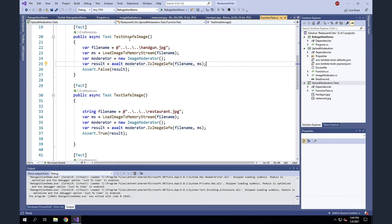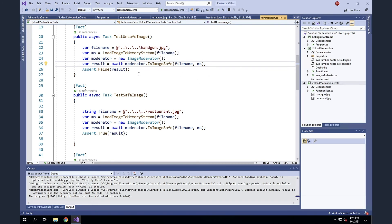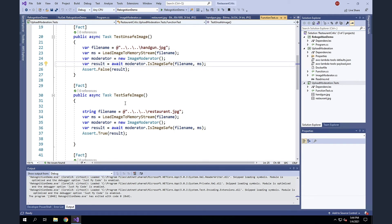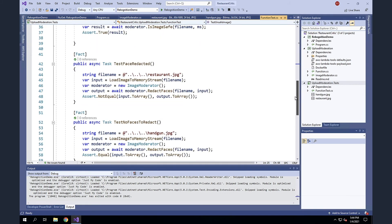The first one is going to test for an unsafe image. I'm essentially going to upload the handgun. And I would expect this to be false, right? This image is not safe. Therefore, it's false and should fail. The next thing I'm going to do is upload the restaurant image. And this is safe. So I would expect this to return true, that it is safe. All right.